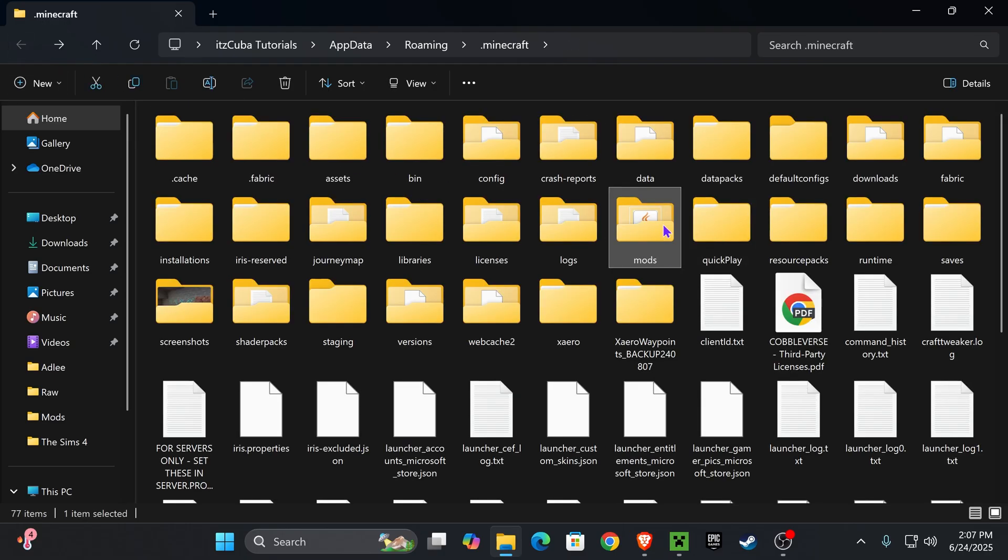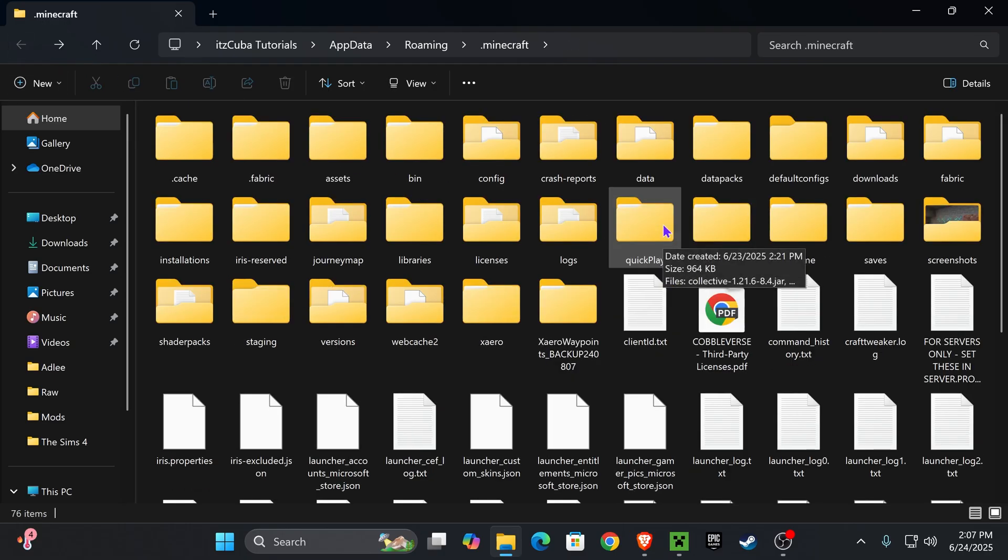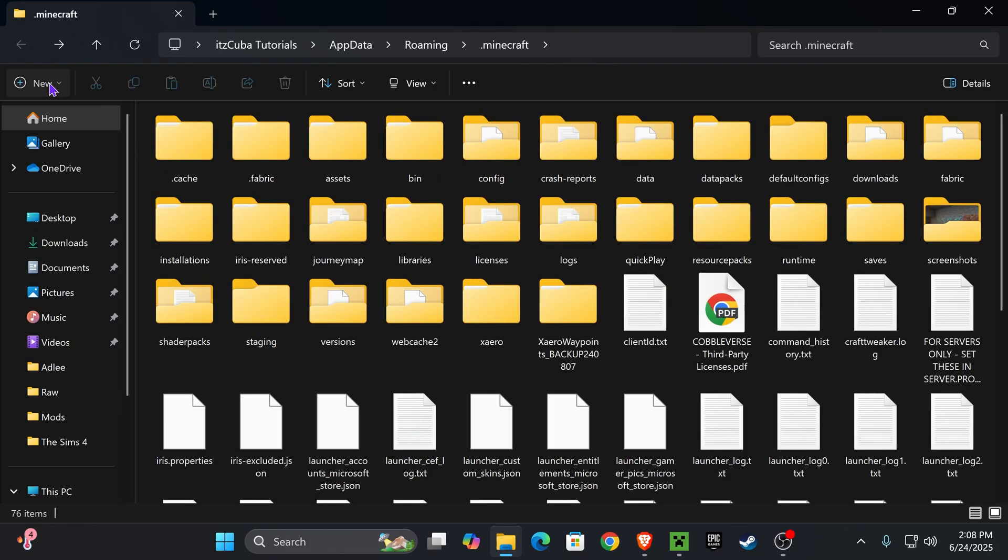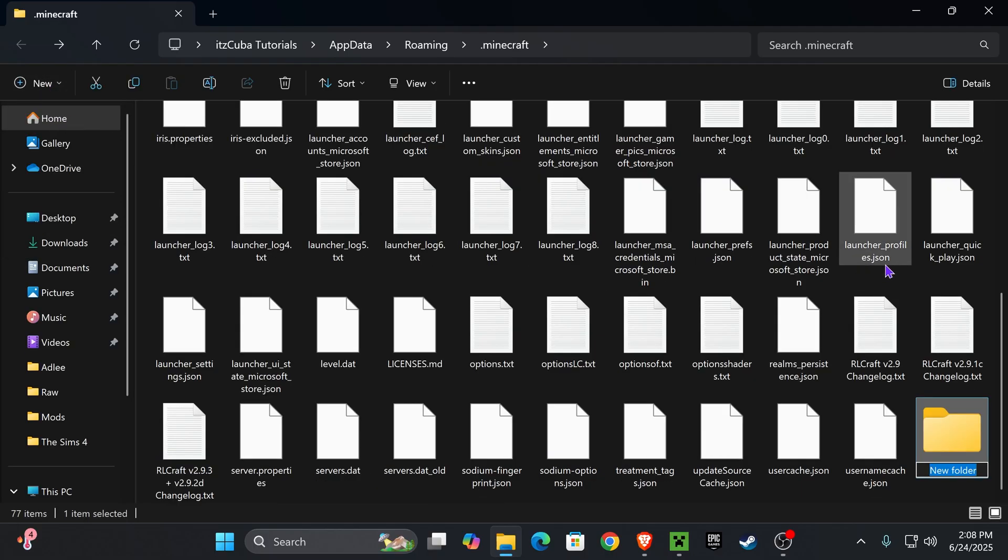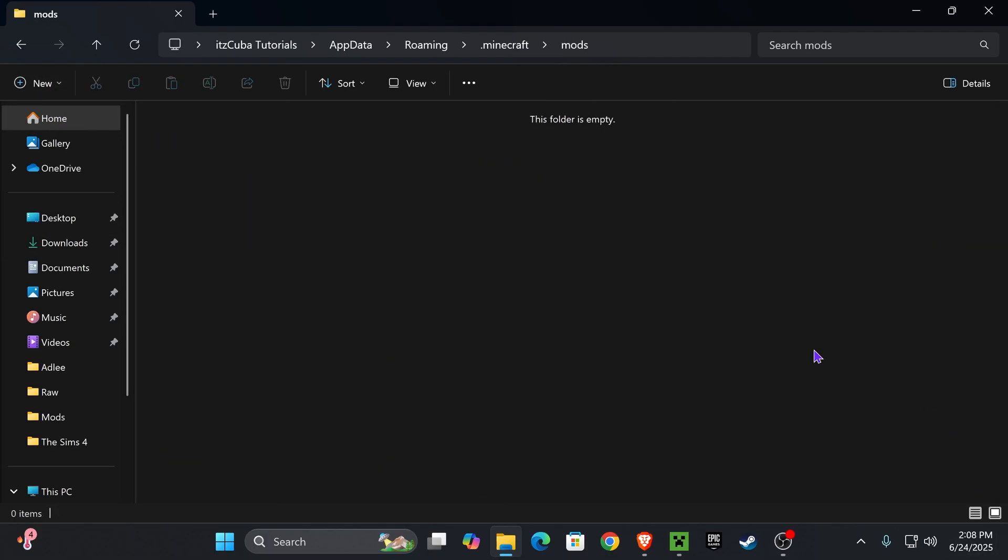And if you don't have a Mods folder, don't worry. I'm actually going to delete mine. If you don't have a Mods folder, just go ahead and create a new folder, press New, press Folder, name it Mods, M-O-D-S, just like that. And then go ahead and open it.